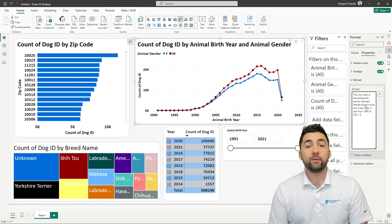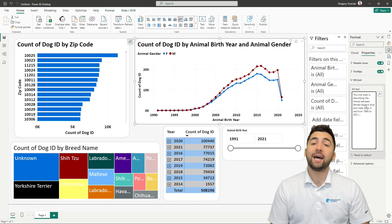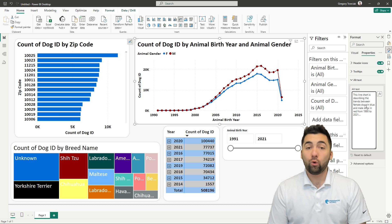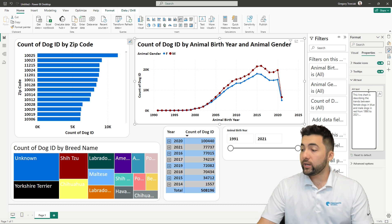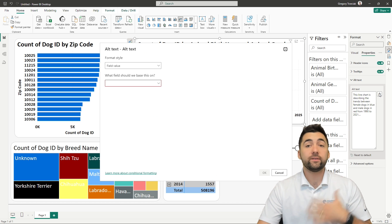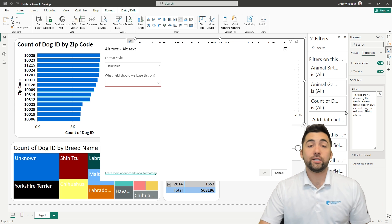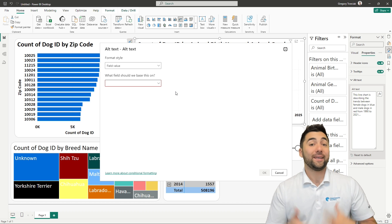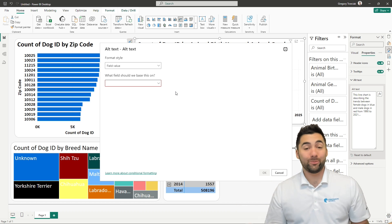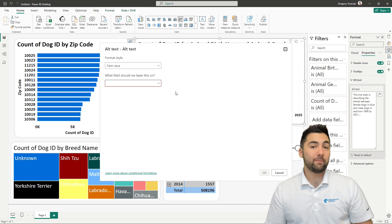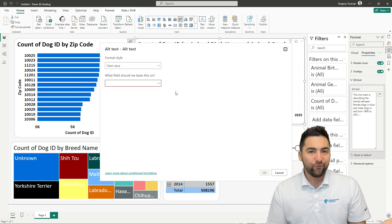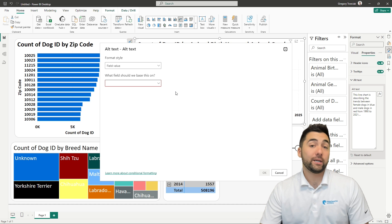One thing that comes quite in handy here — you'll see it right above the description field — is the conditional formatting option. You can go in and add an alternative description based on conditional formatting rules, making the alt text description dynamic. So if some threshold is met, a different description is utilized. You have full functionality here and it's definitely something you need to be including.